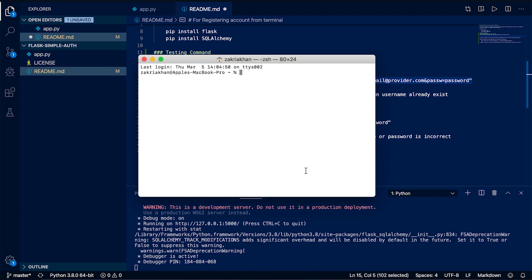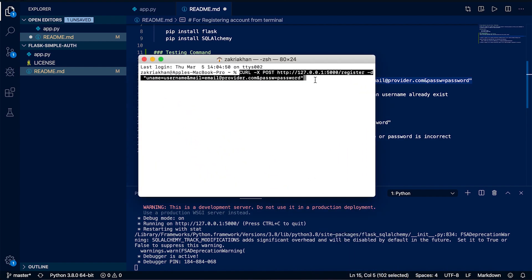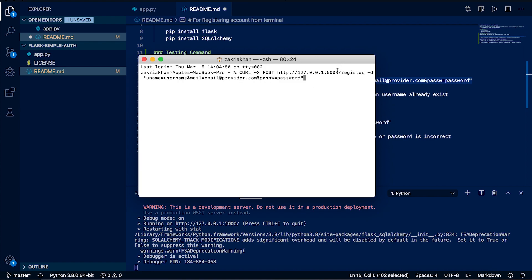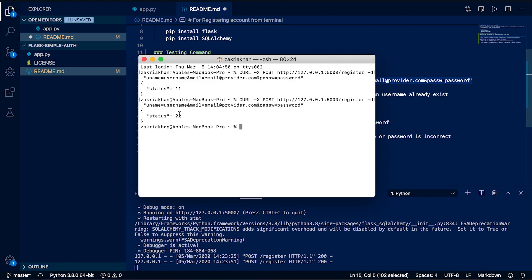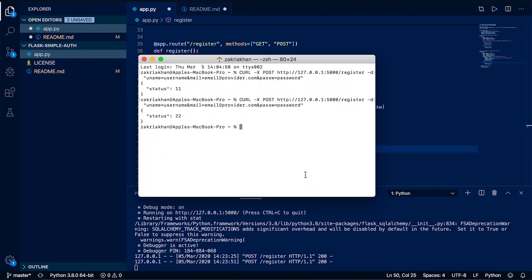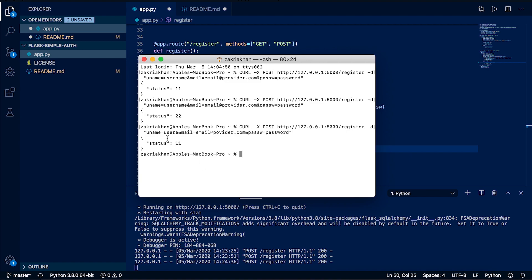If you check the README file from the project, you will find two testing commands. The first is for registering a new user from the terminal — it passes username, email, and password. Pressing enter gives status code 11 because the username does not already exist, so a new user is created. Pasting the same command a second time returns status code 22 because the username is no longer unique. Changing the username and running it a third time returns status code 11 again and creates a third user successfully.